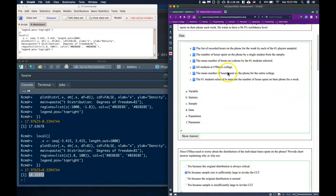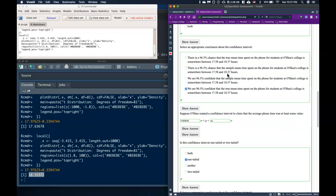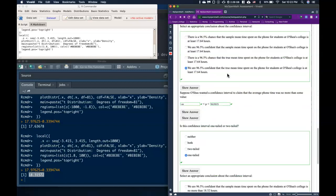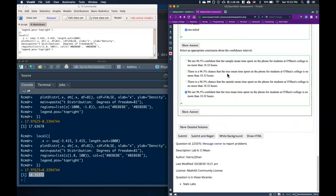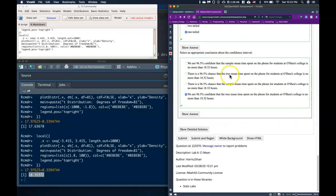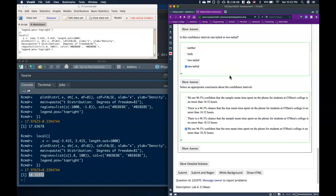From top to bottom we were able to get all correct answers. That is how we handle one- and two-tailed confidence interval testing for means. Good luck.